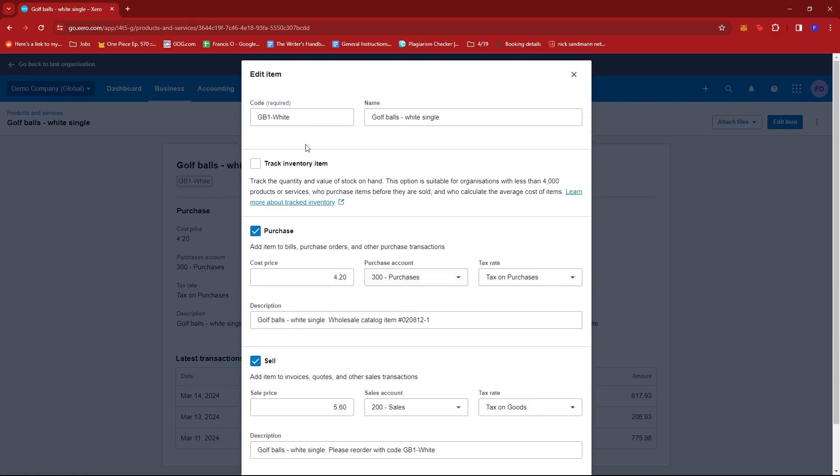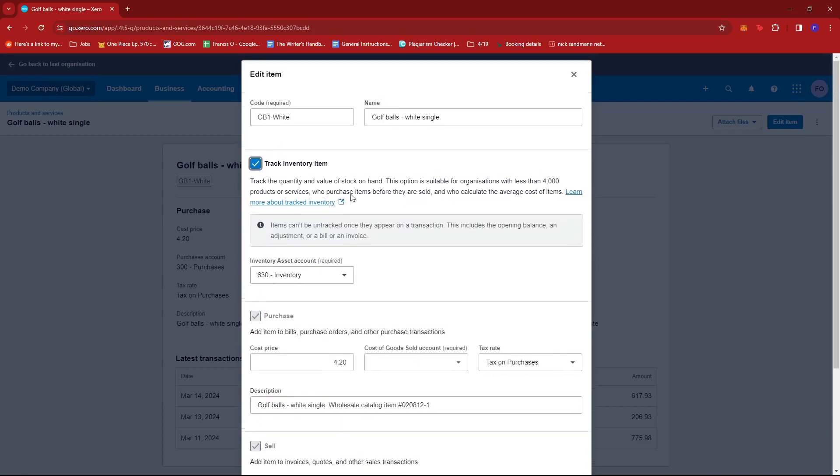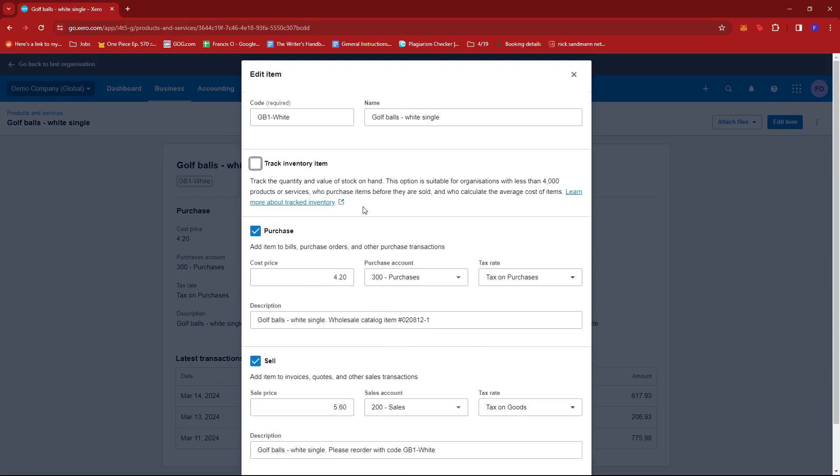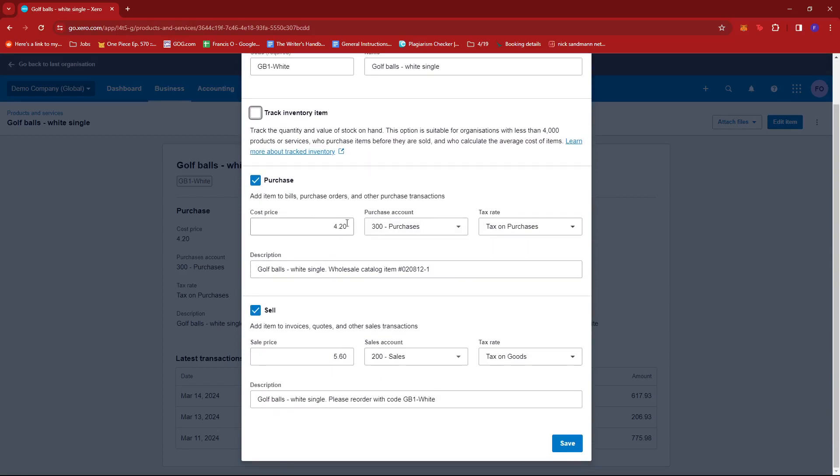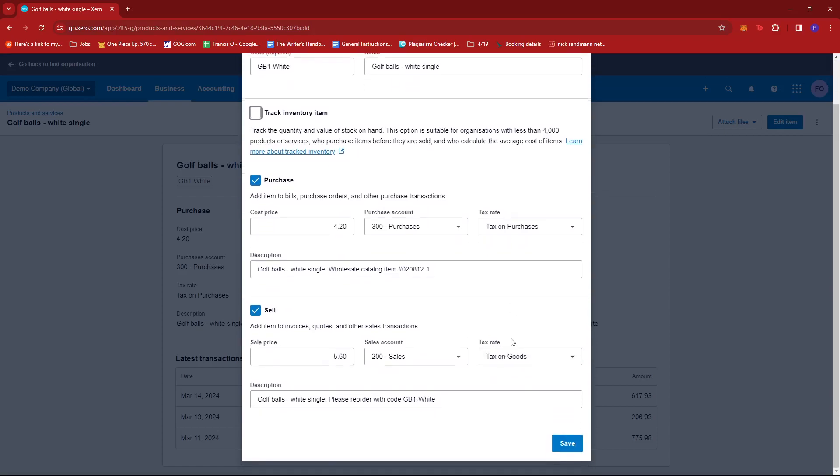We can just change it however we like. We can change the code, the name, choose to track the inventory item, or we can also change the cost price, purchase account, tax rate, the description, the sale price, sales account, and tax rate. Now once we're done, we're just going to go ahead and click on save.